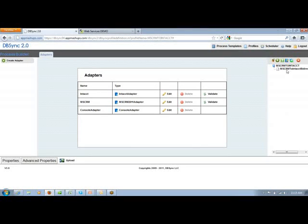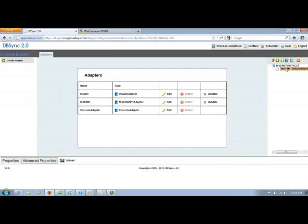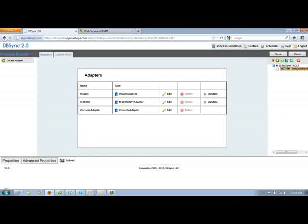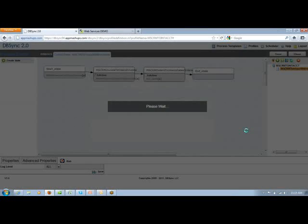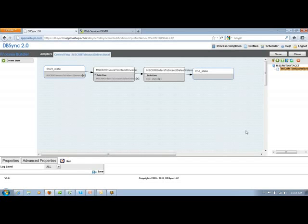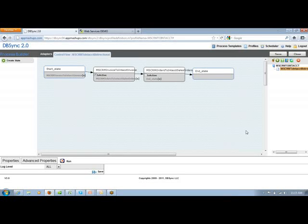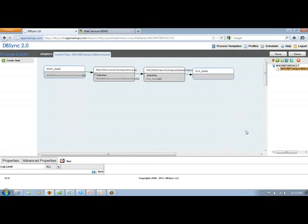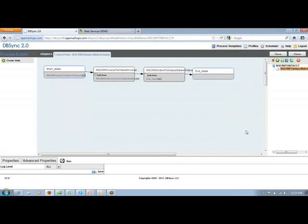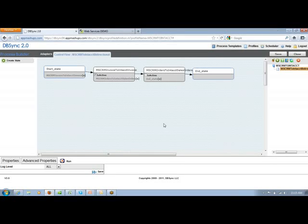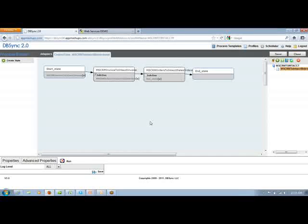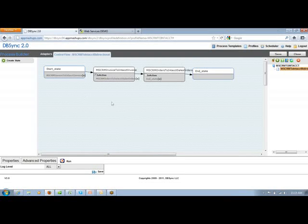Now you can directly go into the MS CRM to Intact profile which you can see on the right-hand side of the screen. If I go here, you'll be able to see the start and the end process of this particular profile and which all information will be moving from MS CRM into Intact.